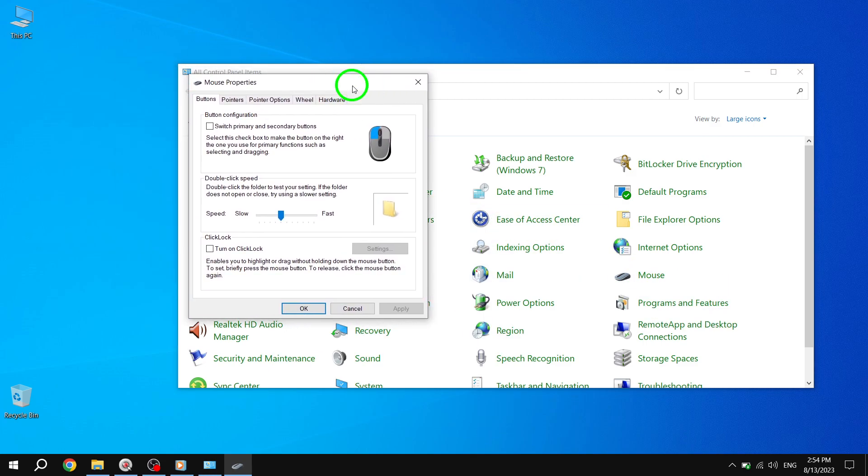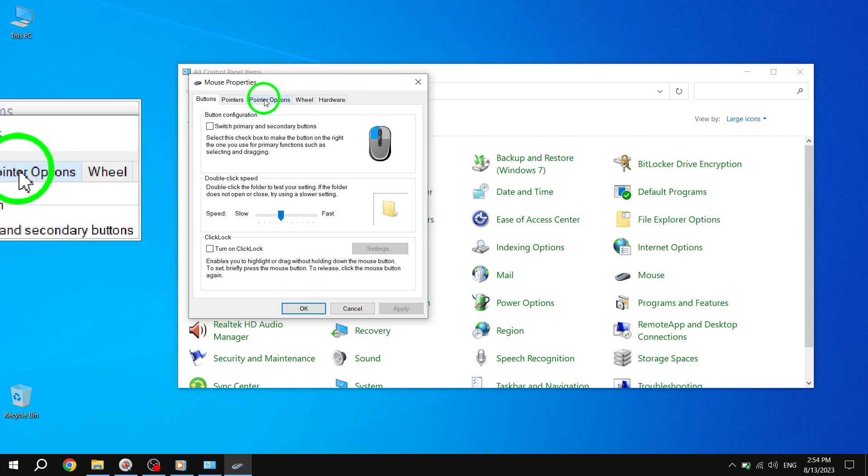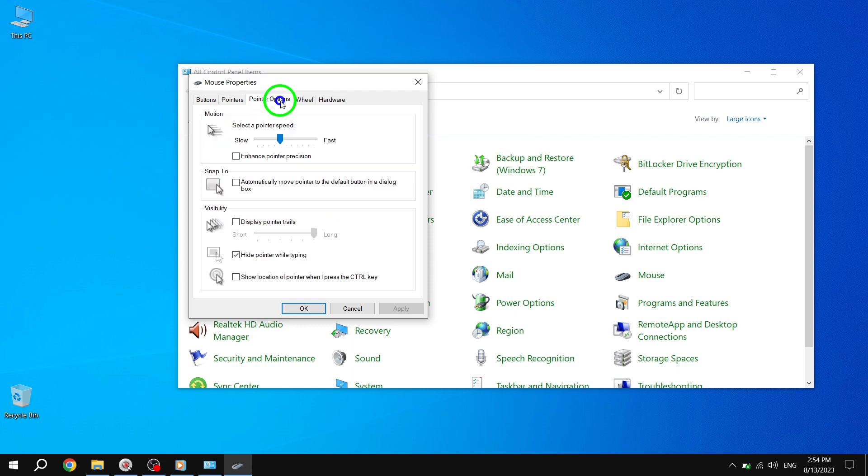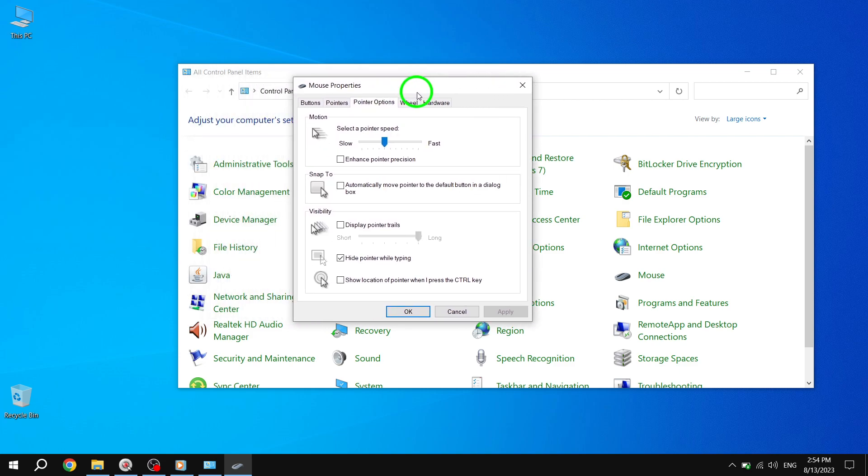Step 4. In the Mouse Properties dialog box, click on the Pointer Options tab located at the top. This tab contains various options related to the behavior of your mouse pointer.